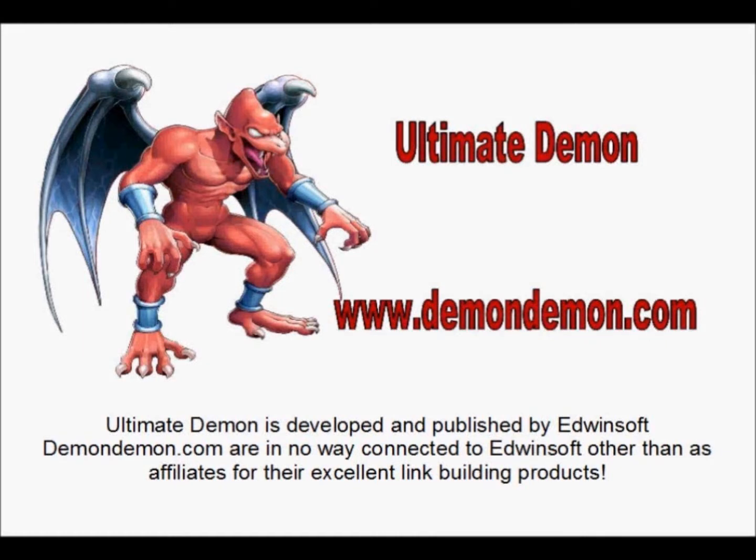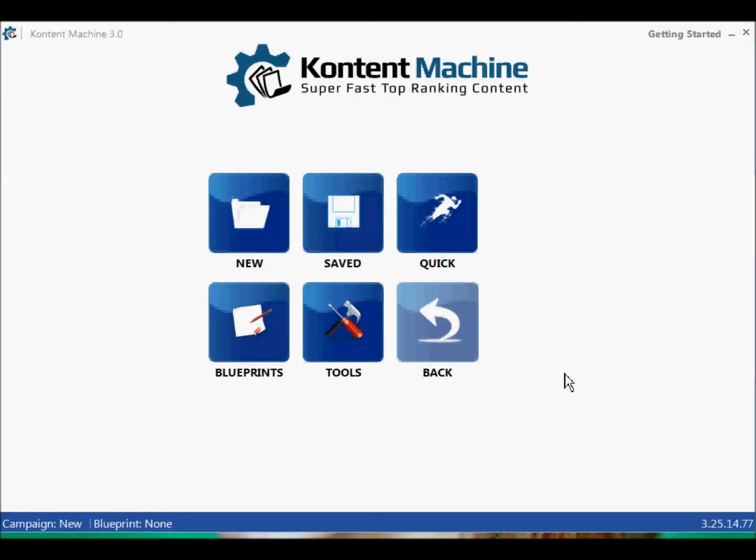Ultimate Daemon and DaemonDemon.com. Content Machine 3.0.